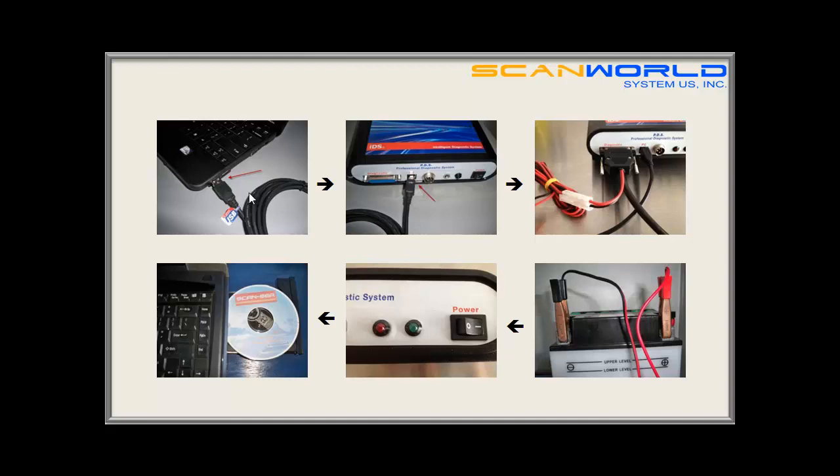Please connect your computer to your IDS using the USB cable. Now attach a serial cable with a power connector to the IDS. Use the power cable to get power from a strong 12V battery. Turn the power switch on.